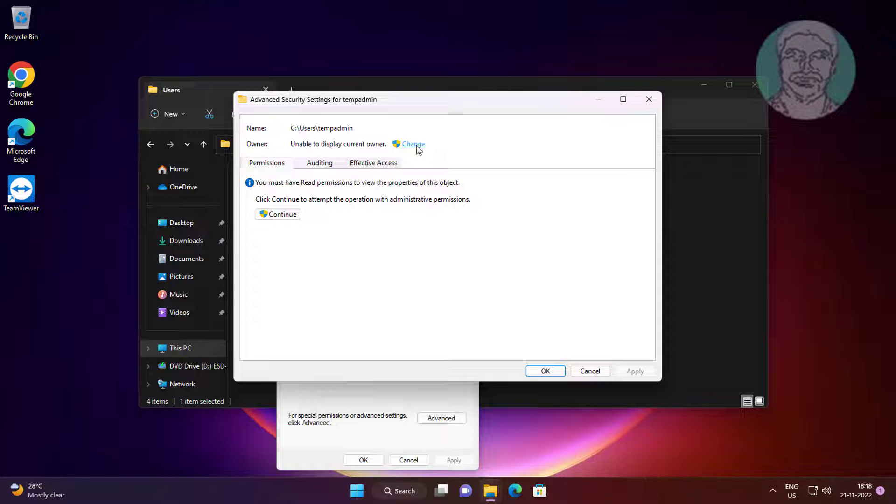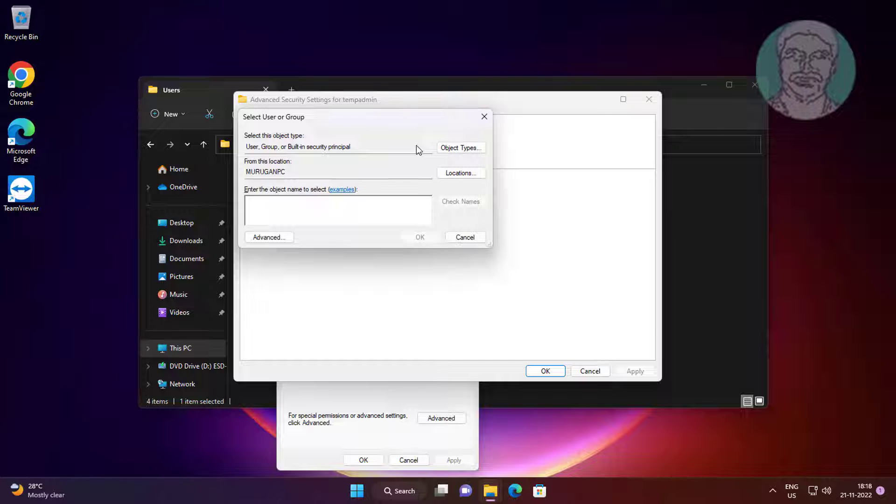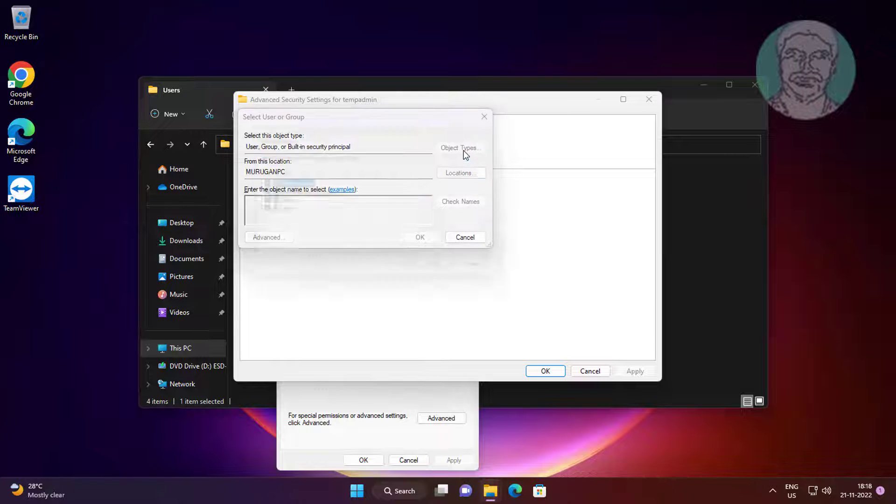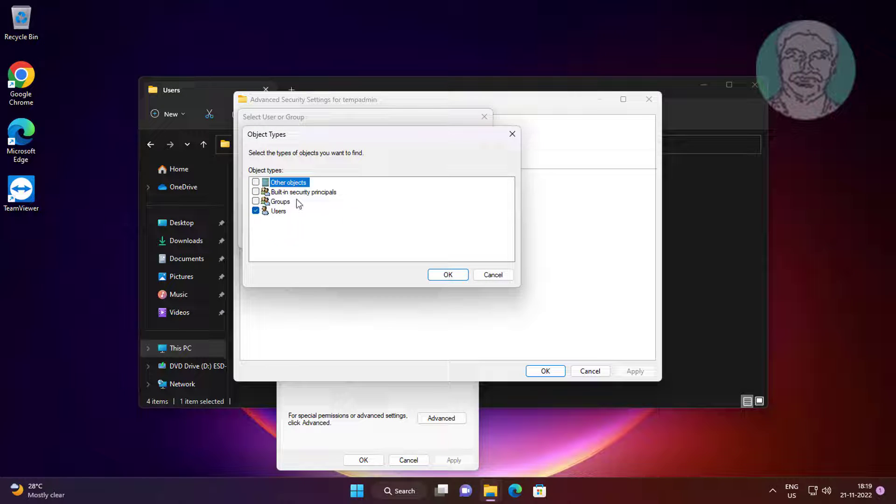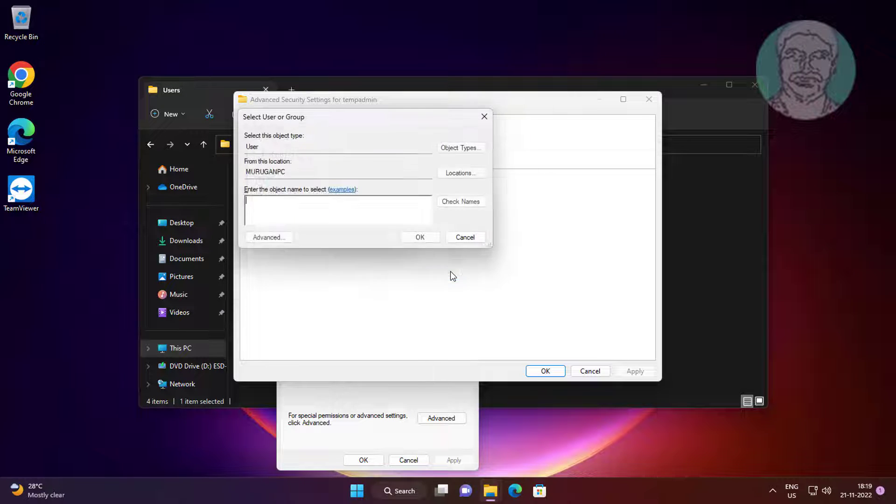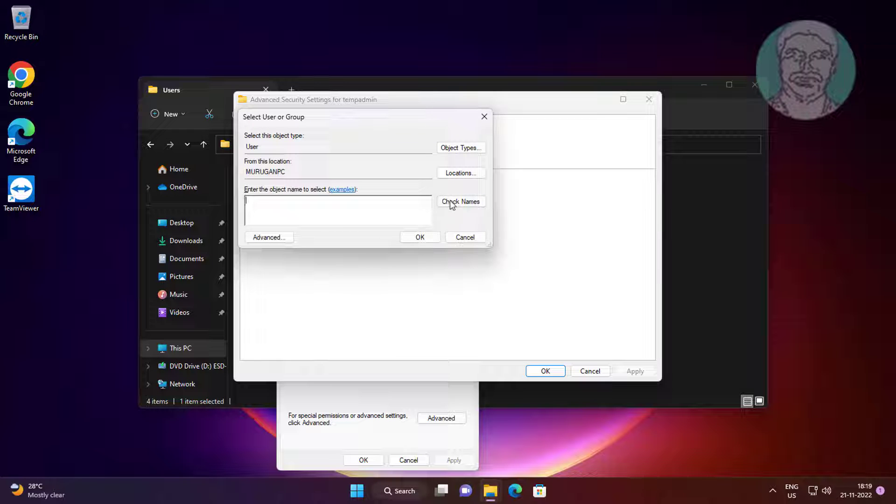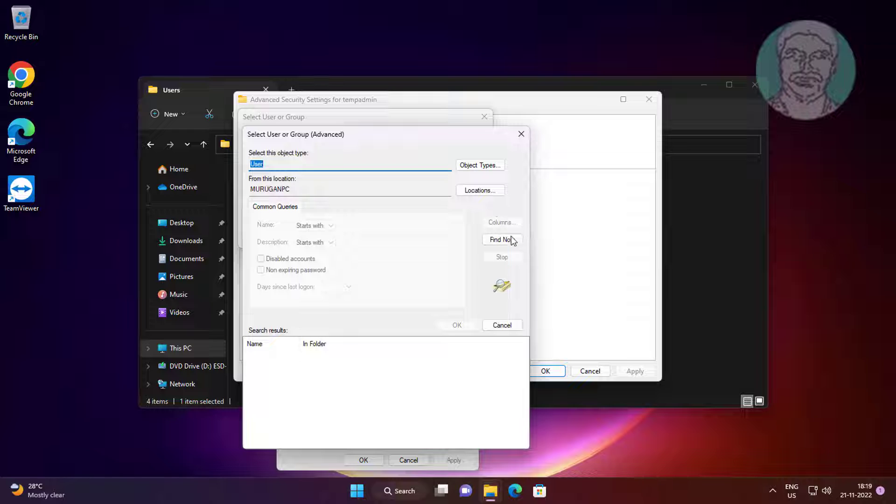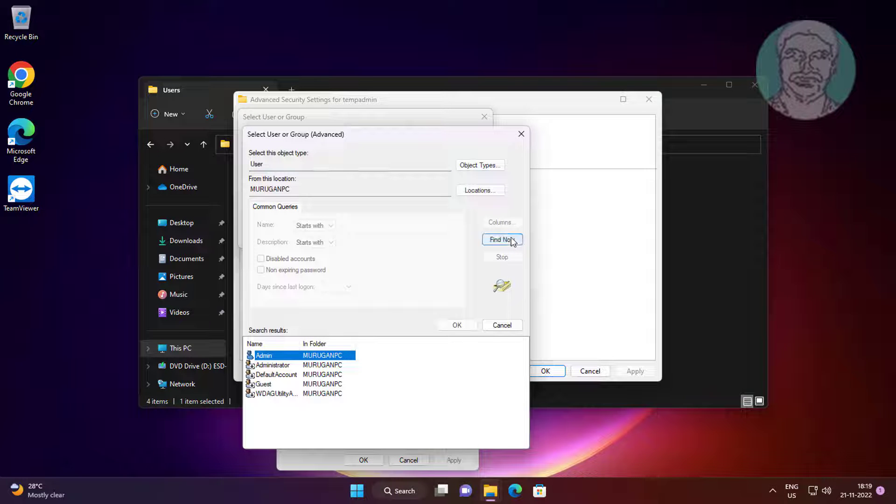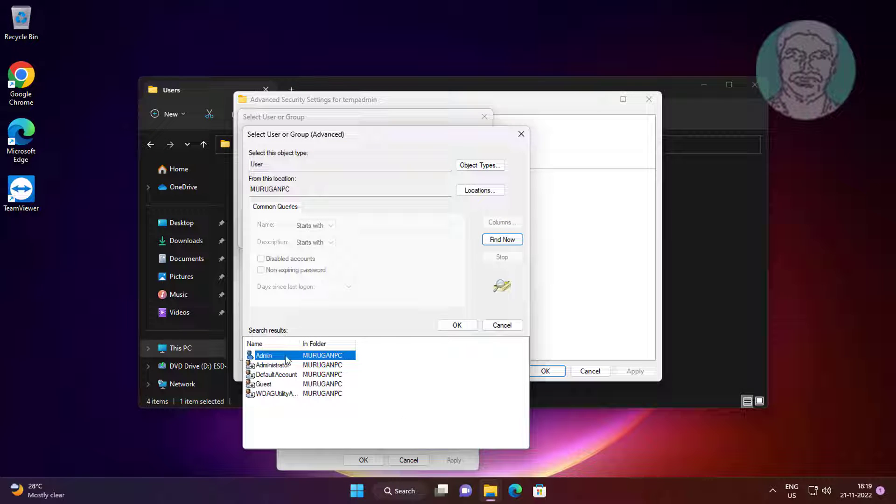Click change, click object types, uncheck all except users. Click advanced, click find now. Select your user name.